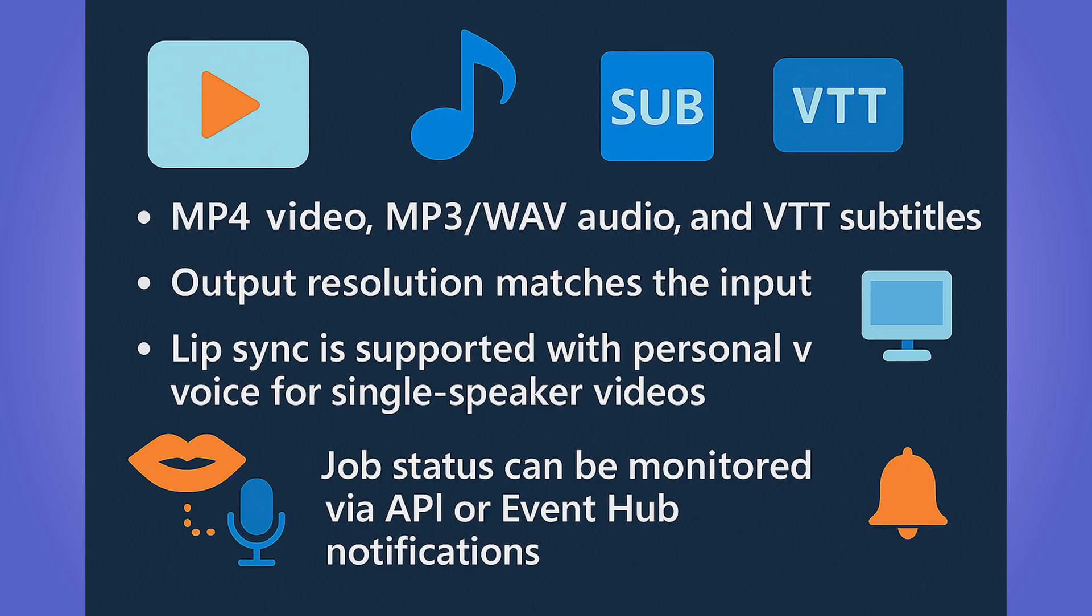The output resolution will match the input. Like I said, lip sync is supported with personal voice for single-speaker videos. And then also your job status can be monitored via API, or even in the Event Hub notifications.